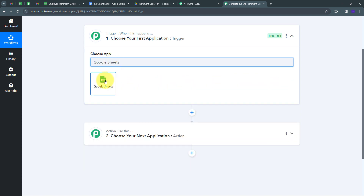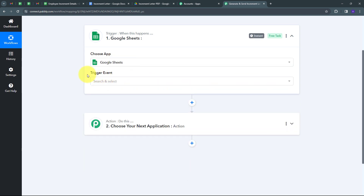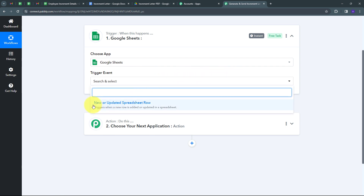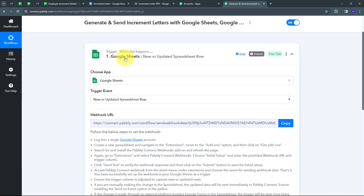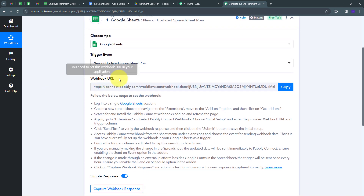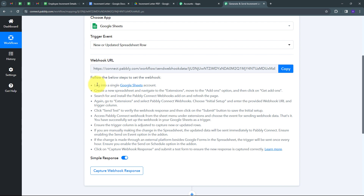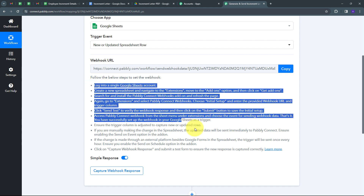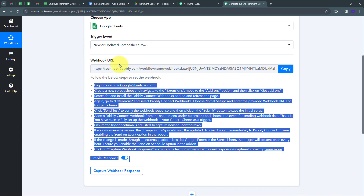I'm going to select Google Sheets and now I have to give a trigger event. I'll open this tab and select 'new or updated spreadsheet row' as my trigger event. Now I have to connect Google Sheets with Pabbly Connect, and for that I have to use a Webhook URL, which is going to work as a bridge between Google Sheets and Pabbly Connect. I'm going to copy this webhook URL.